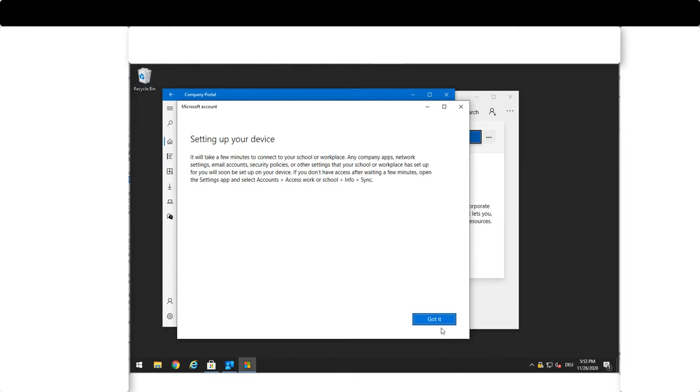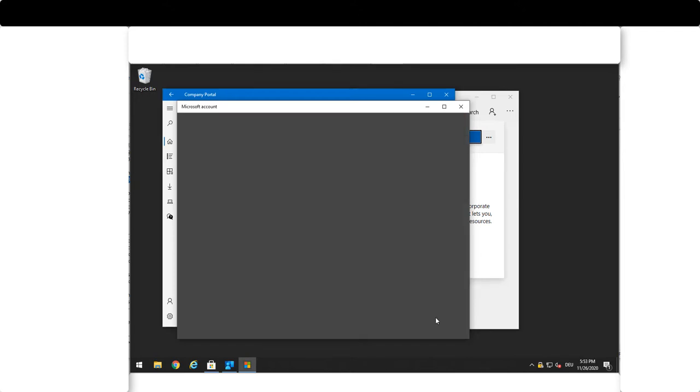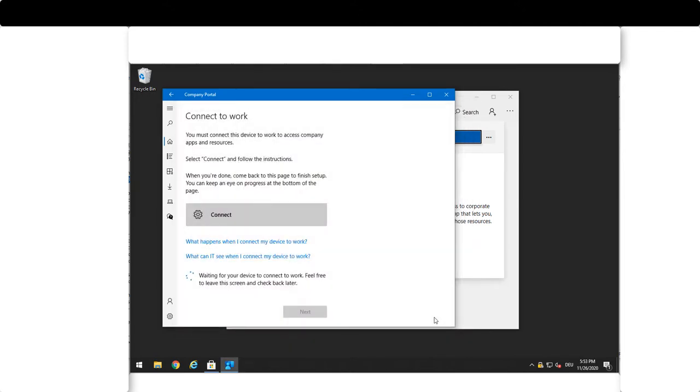You now can close this application. The installation is completed. Your device agent is connecting to Microsoft Intune over the internet.